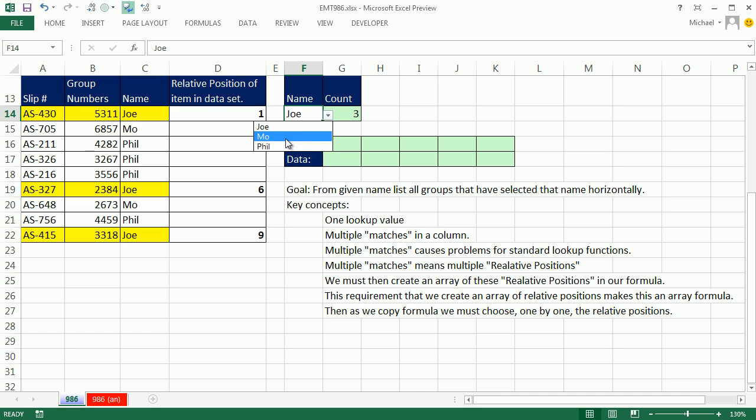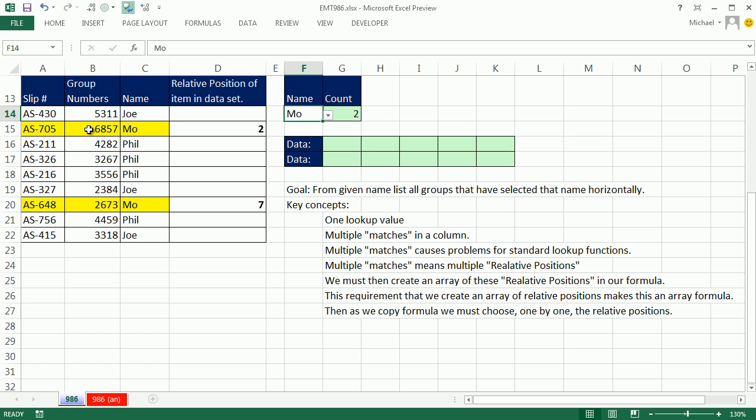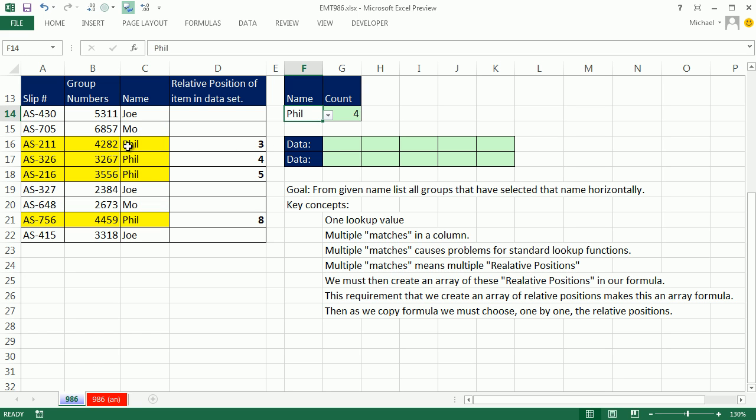Further, if we change the criteria here to Mo, notice that we still have duplicates. But really, if we're going to do a lookup, we're interested in the relative position. So Mo, if I'm getting the group number for Mo, I need relative position 2 and 7. So notice when I change this to fill, now I have relative position 3, 4, 5, and 8. So what does this mean?